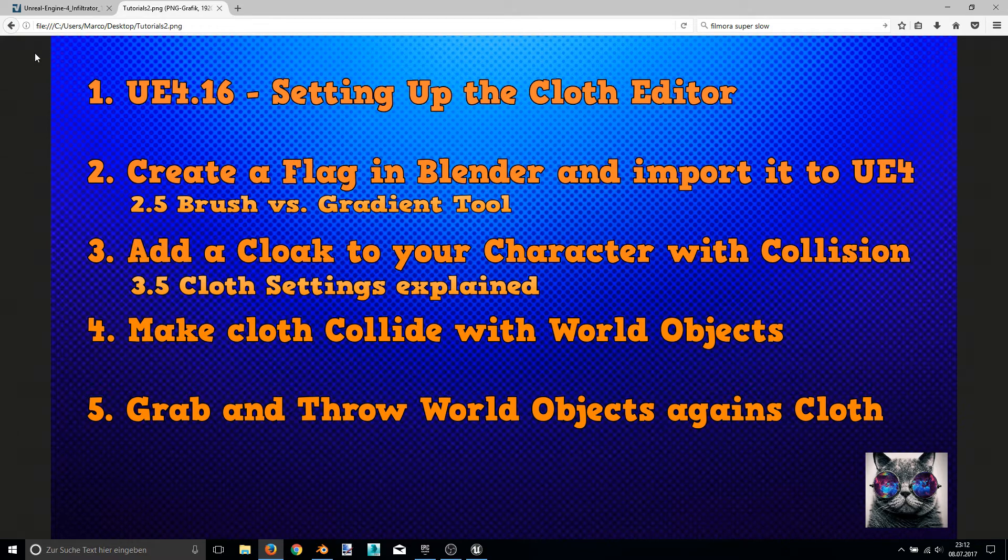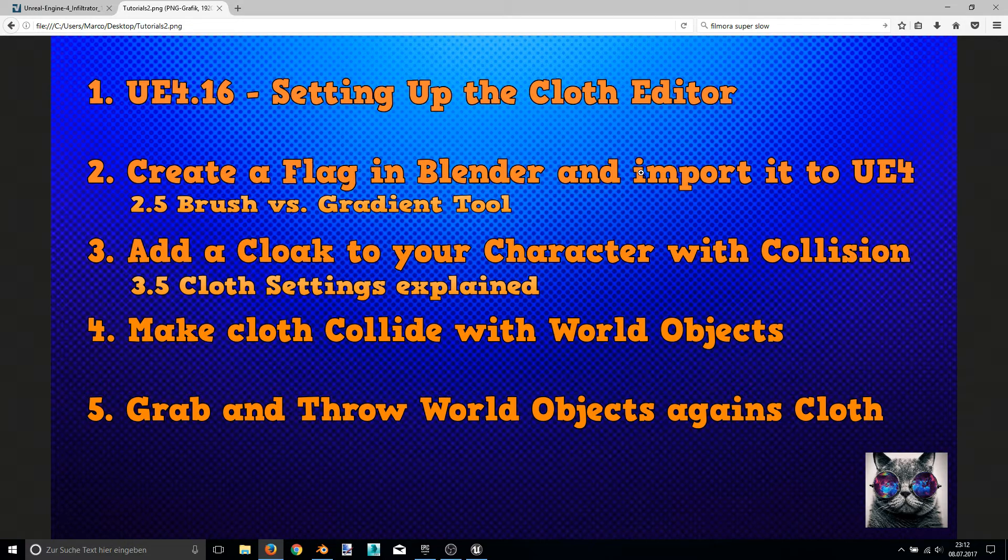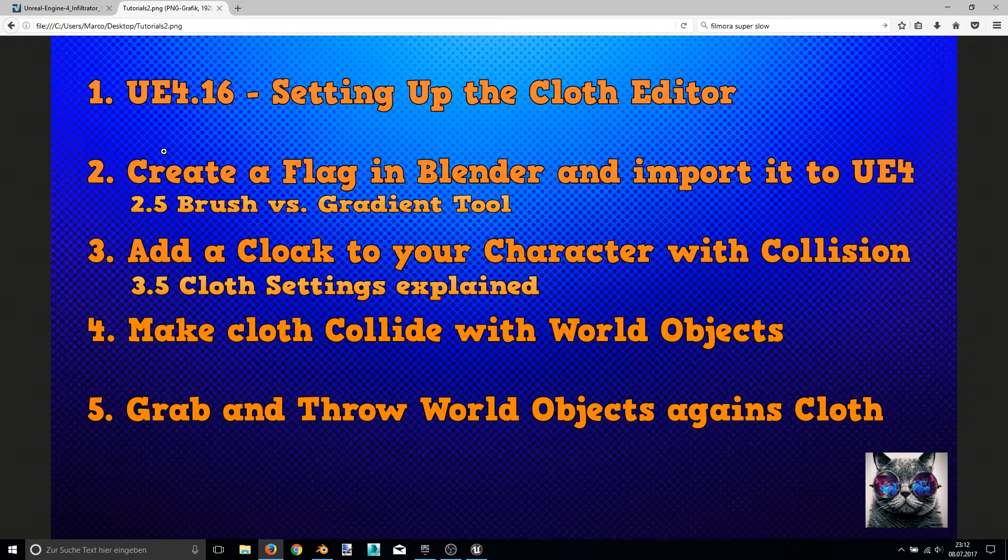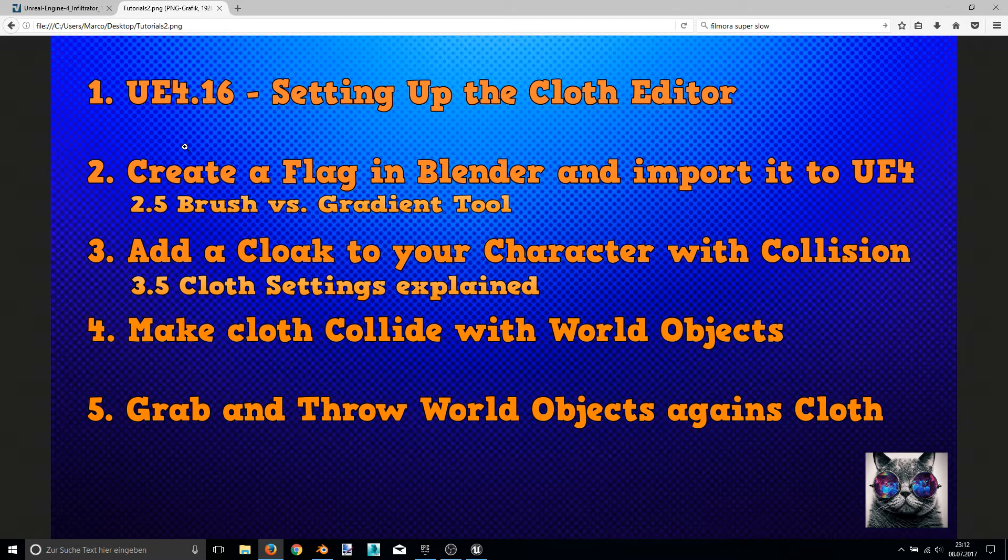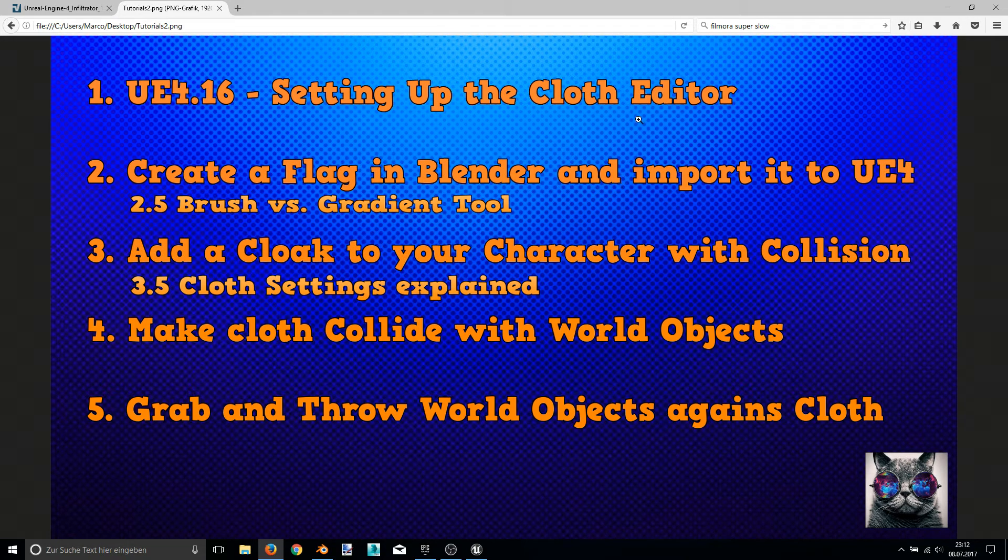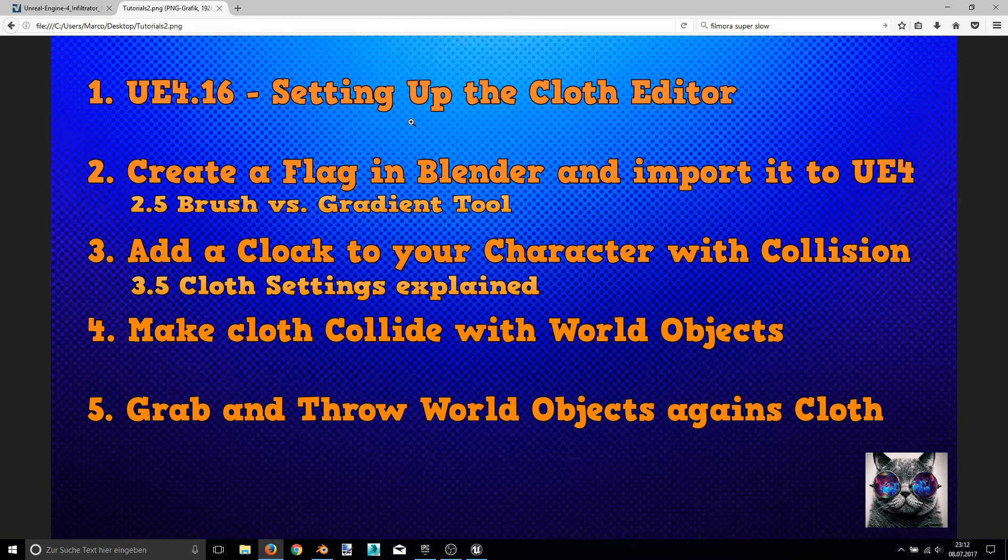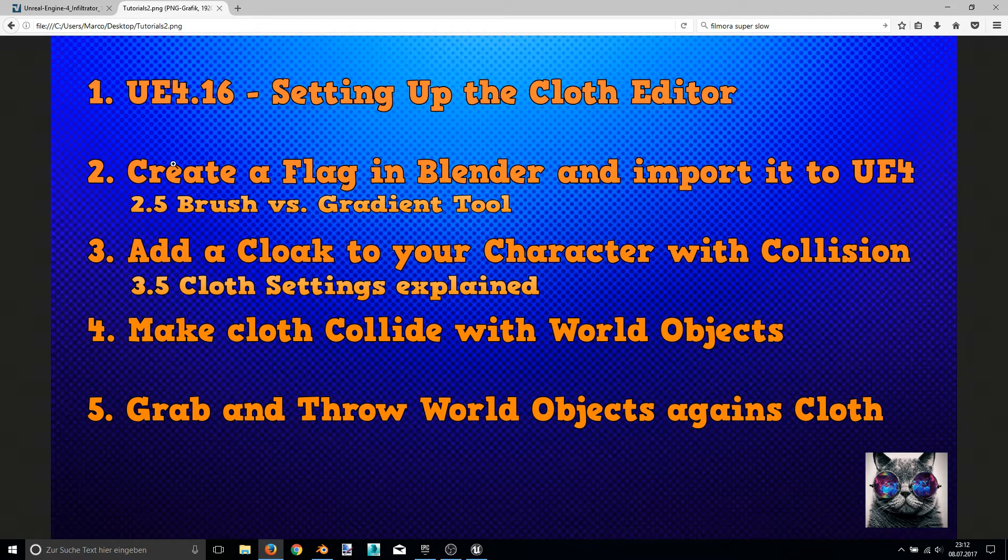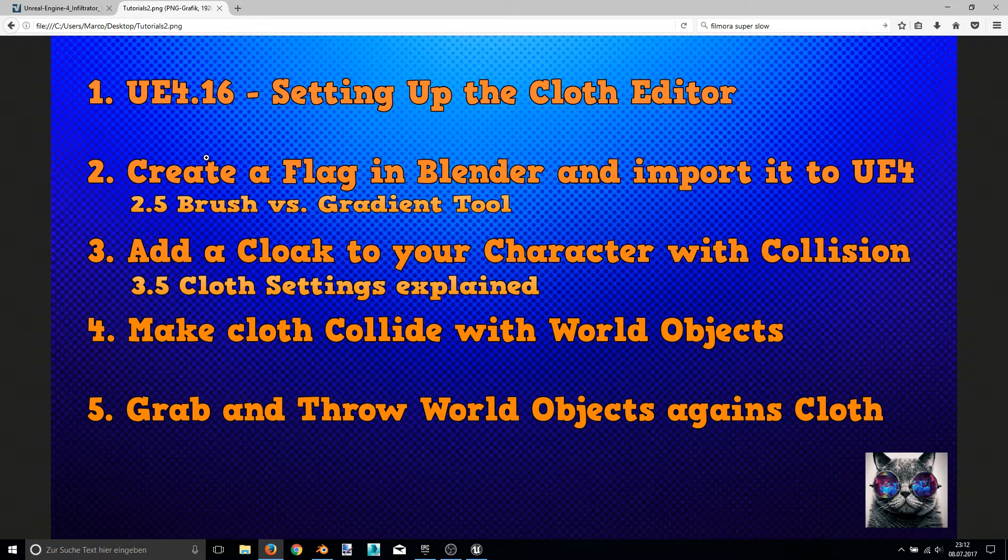There are two additional points that came into my mind, so I added them to my schedule. Video 2.5 will be about the brush versus gradient tool, so I will show you the differences. And video 3.5, there I will explain the settings that you can edit in the cloth editor.